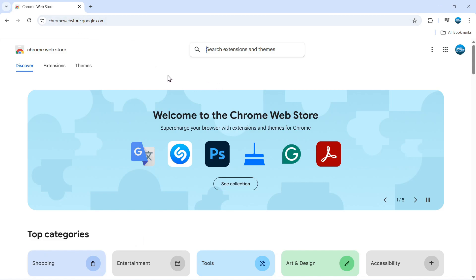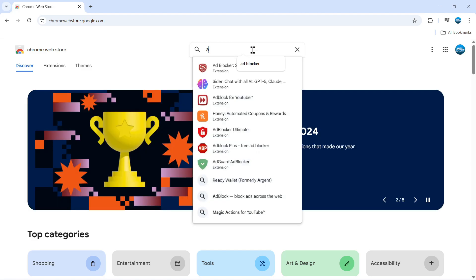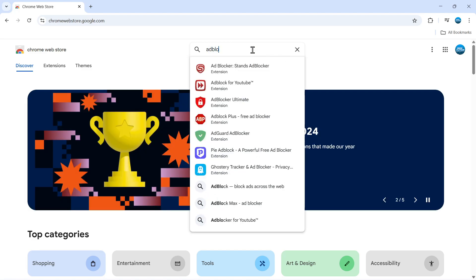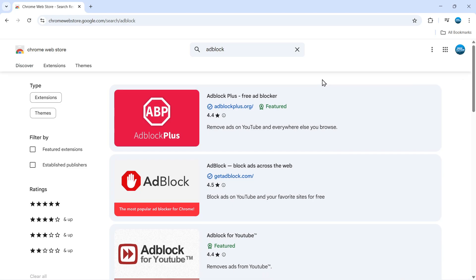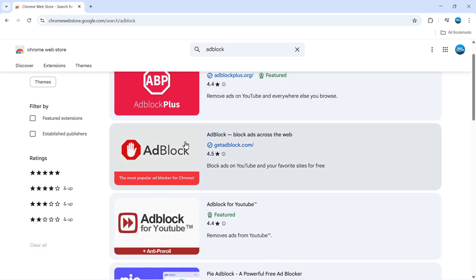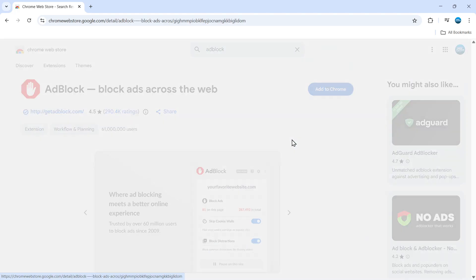From here, use the search box at the top of the screen and type 'adblock' - that's all one word - and then hit enter. The one I would recommend using is the one here with the picture of the hand and the red stop sign. It's called AdBlock from getadblock.com.